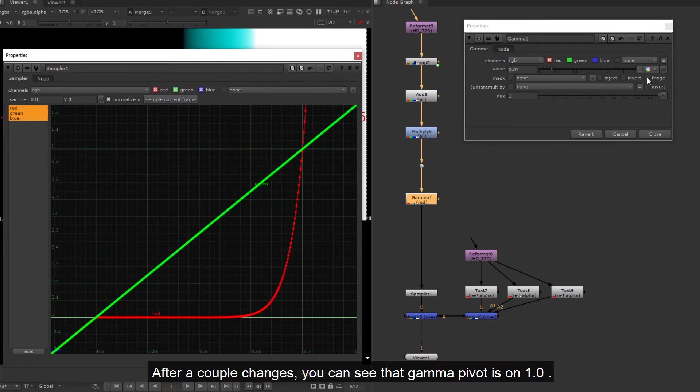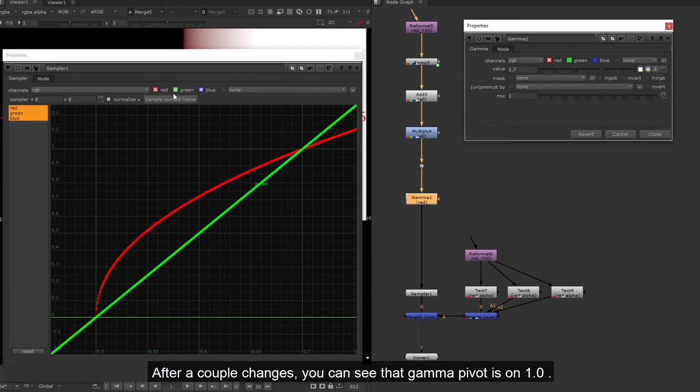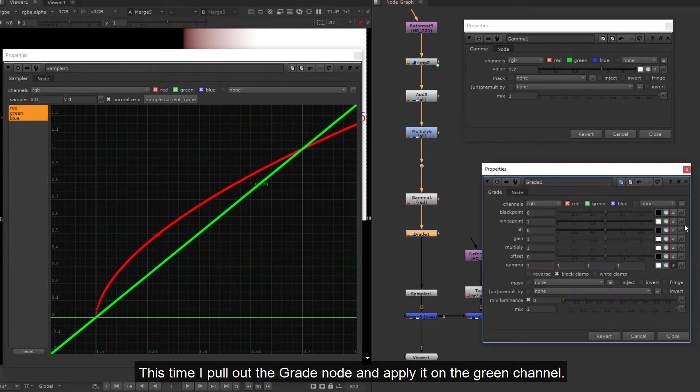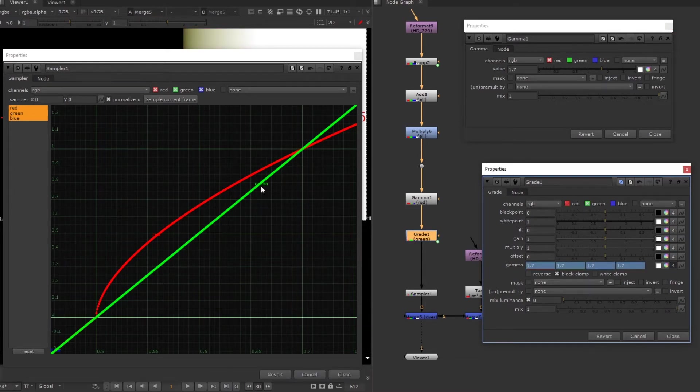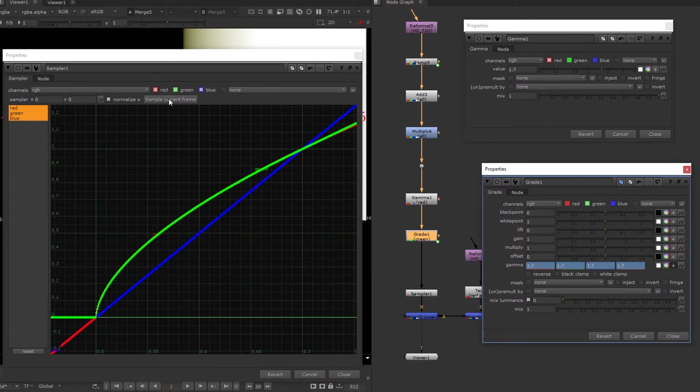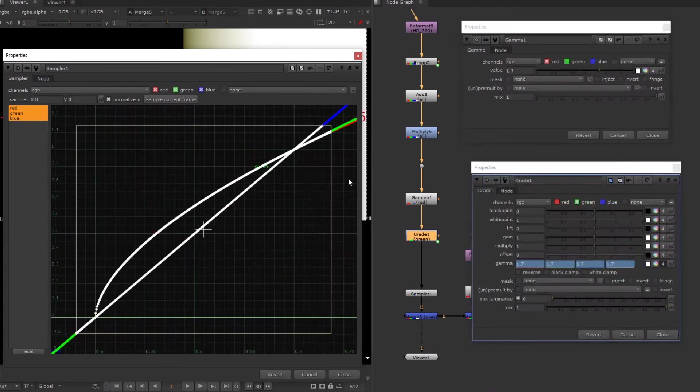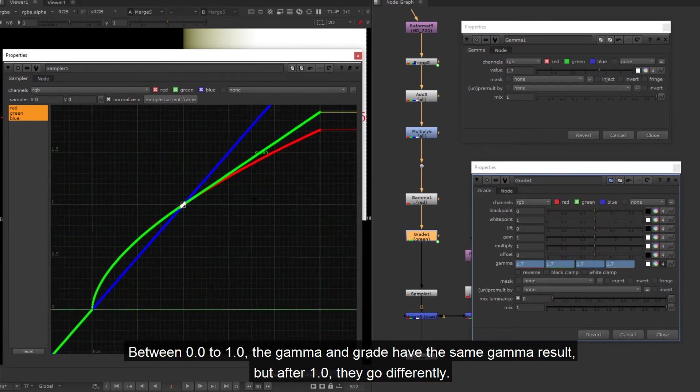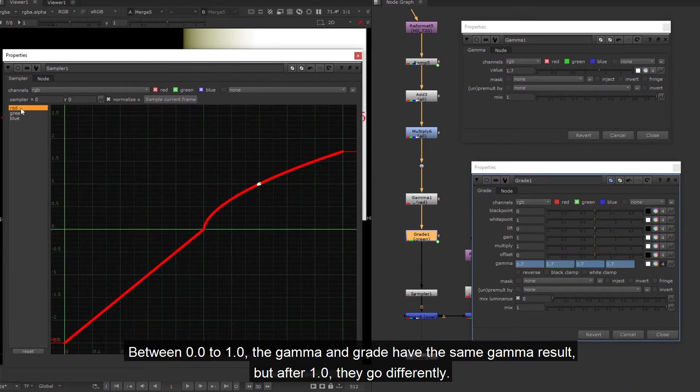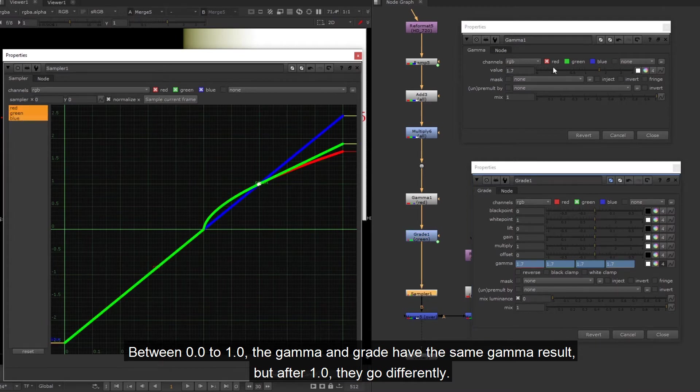After a couple changes, you can see that gamma pivot is on one. This time I pull out the grade node and apply it on the green channel. Blue channel still remains as a linear ramp. Between zero to one, the gamma and grade have the same gamma result, but after one they go differently.